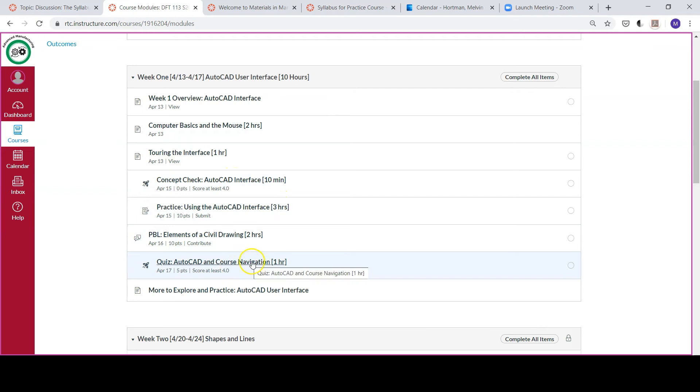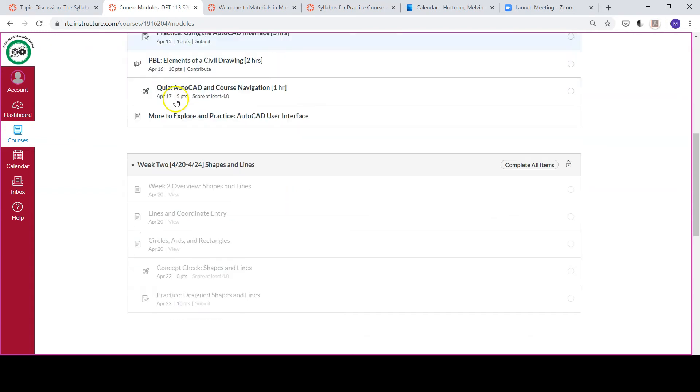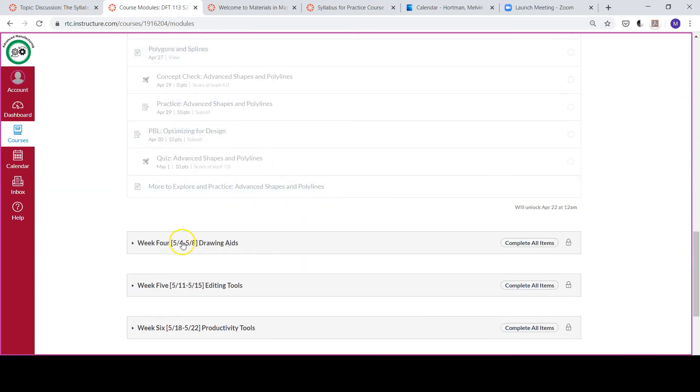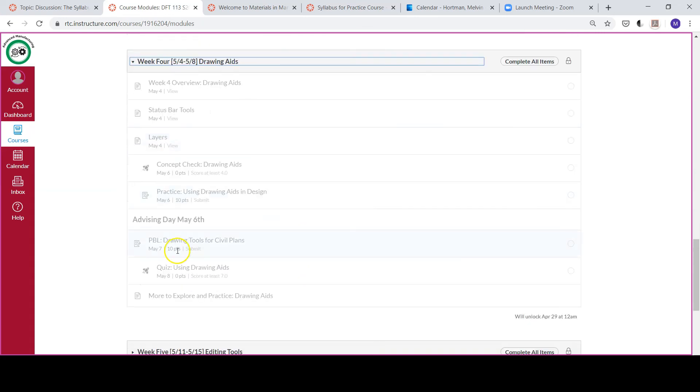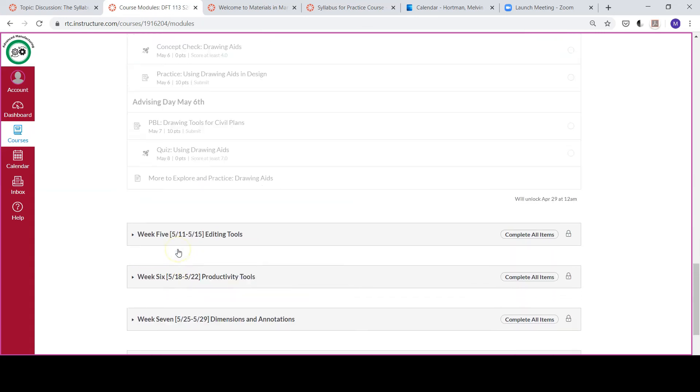There's a quiz at the end of the week on April 17th. All this information is here in the course modules. This is our roadmap to completing the course. You'll see this not just for week one but for the entire quarter—week three, week four, and on and on.